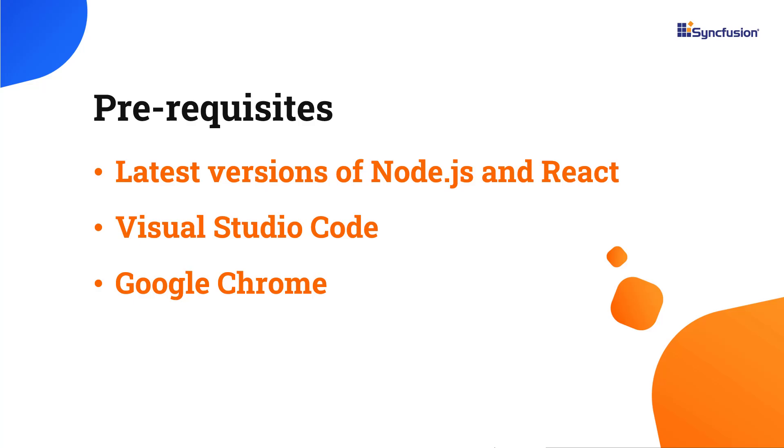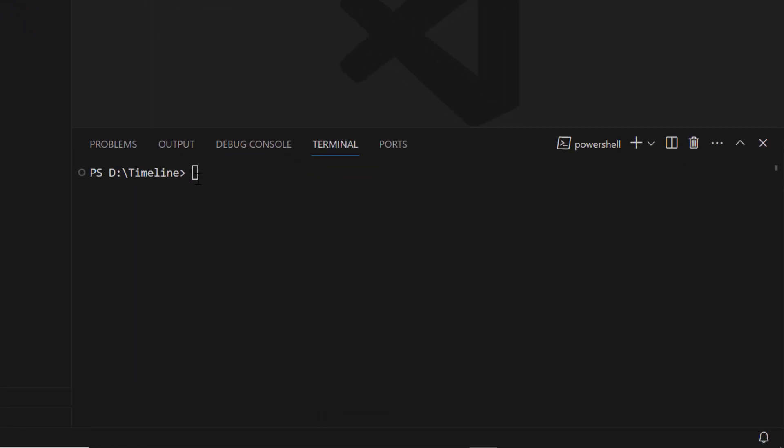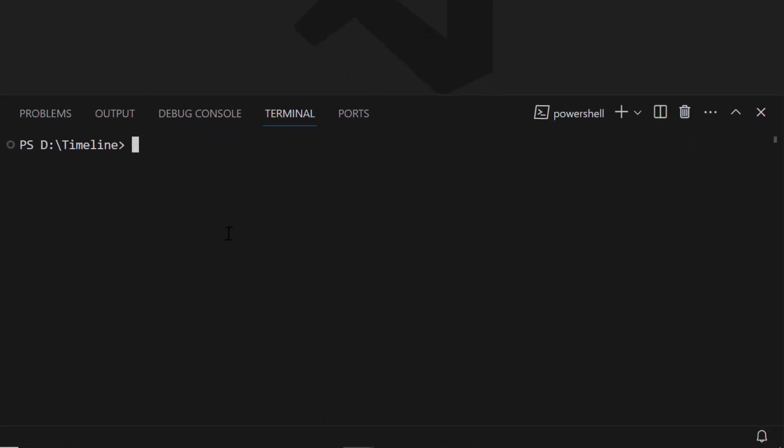First, I open Visual Studio Code and create a new React app using the command npx create-react-app. I name it myreactapp. Since I want to create the app with TypeScript, I add the template TypeScript.